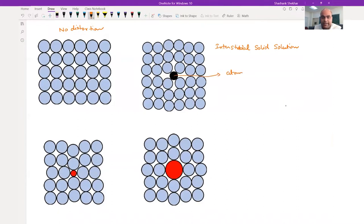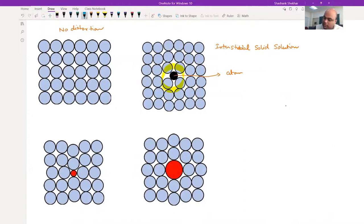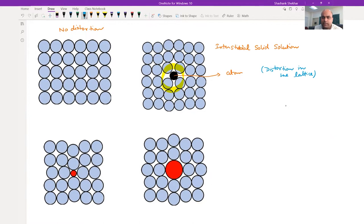You can see we have added an extra atom, the black atom here. You can clearly see strain and distortion in the lattice. This distortion is non-spherical in nature because the voids are either tetrahedral, and the interstitial atoms are going to be sitting in those voids.